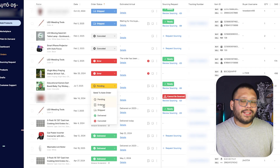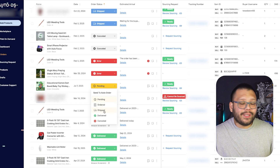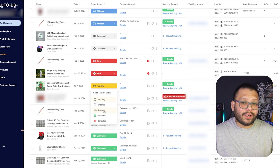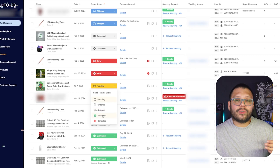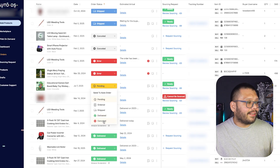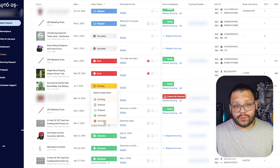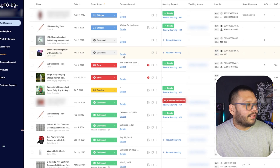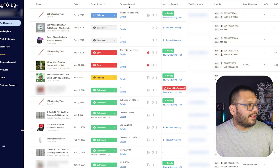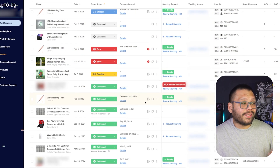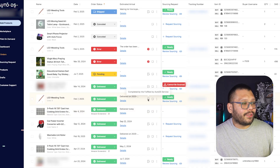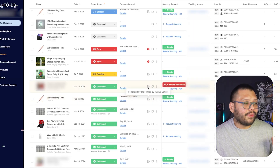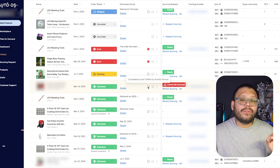Then you have ordered, which means the product was already ordered from the supplier and paid for — it's just waiting to be shipped. Shipped means the supplier shipped out the product and already provided the system with a tracking number. Then we have delivered, which means the product was delivered, and canceled, which means the order has been canceled — whether by you or by the customer. On the section right next to it, you have the estimated arrival, which tells you when it was or is expected to be delivered. Then you have the fulfilled by AutoDS service icon, which appears if you're using fulfilled by AutoDS.